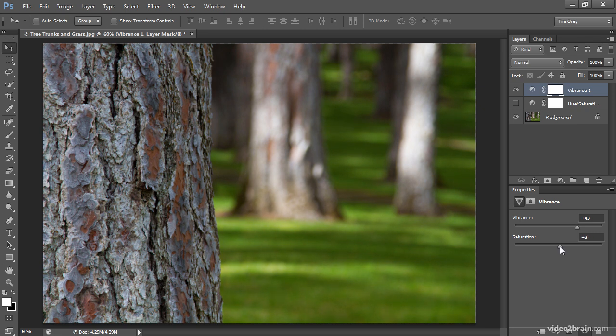What that really translates into is that if I'm trying to increase the intensity, the purity of colors, the overall impact of those colors in a photo, I'll use the vibrance adjustment.